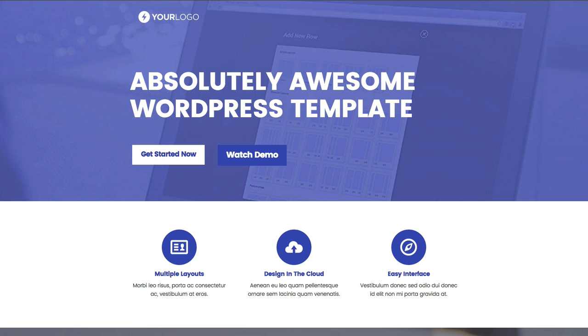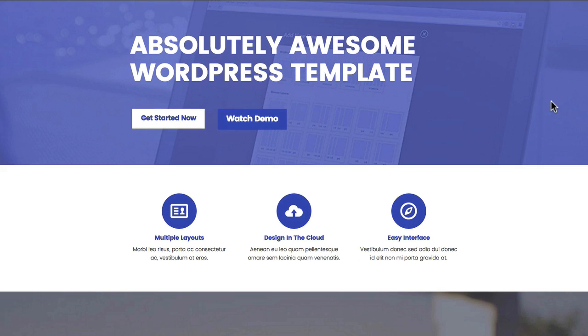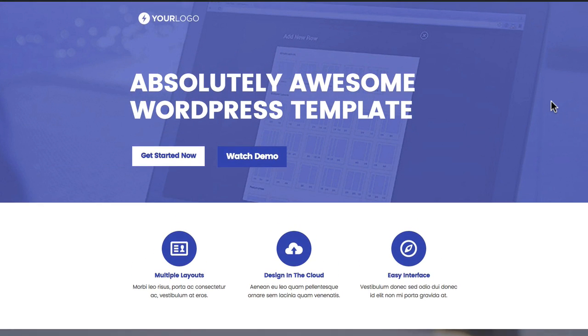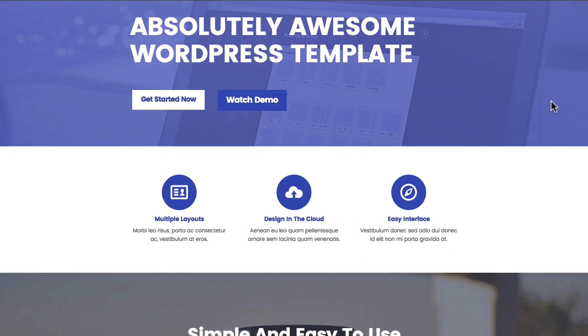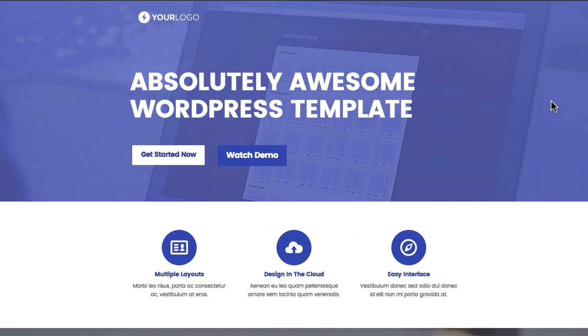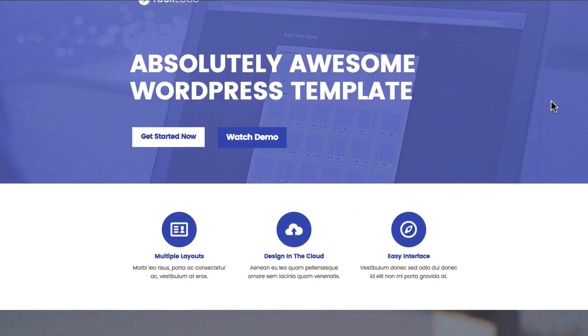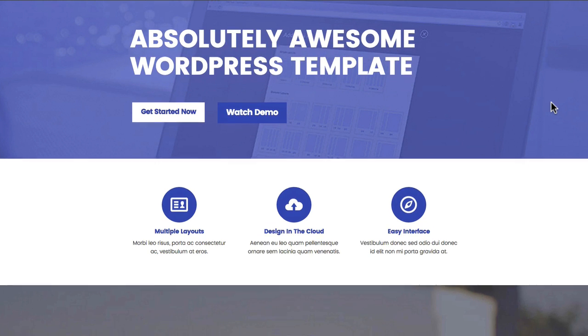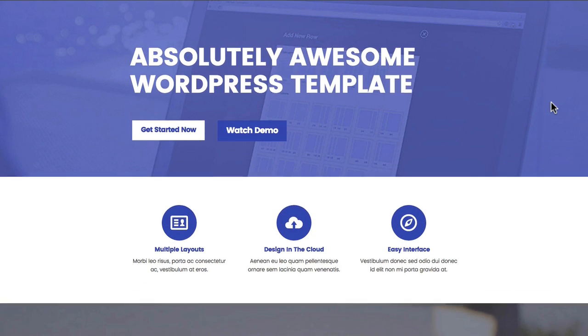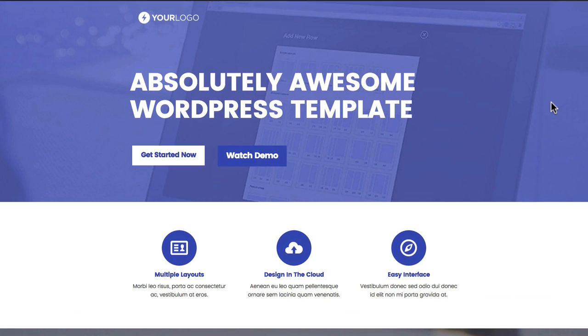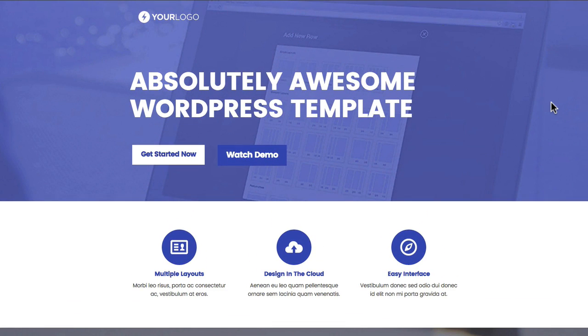Starting at the top, we've used a fixed background image that you can see in the background here. It's an image set in the page settings of the template and it's fixed into position throughout the entire template.